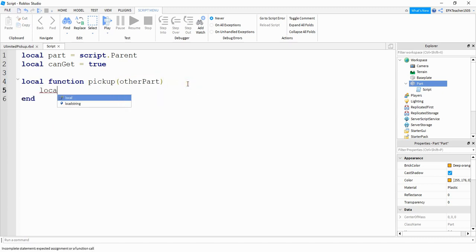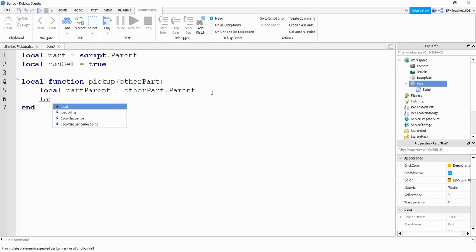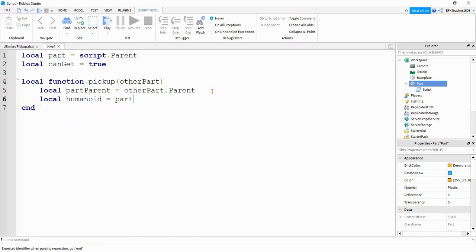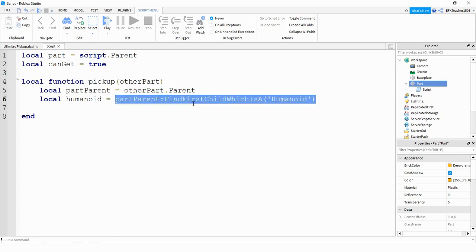Inside the function, we're going to say local part_parent and it's going to be equal to other_part.parent. So we're taking whatever other part touches our part — if a player touches this part, it's likely going to be a leg or a foot. By saying other_part.parent, we're taking that leg or foot and seeing who it belongs to. After that, we're going to say local humanoid is equal to part_parent:FindFirstChild("Humanoid"). The main purpose of this line is just to make sure a player is touching the part.